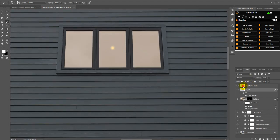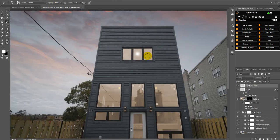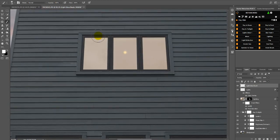Click on the Light Glow brush because I want to brush a glow around this light. Let's go to 100 percent — actually that might be too strong, let's change it to 50 percent.